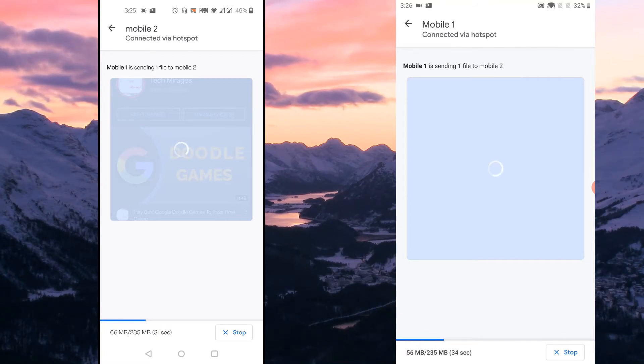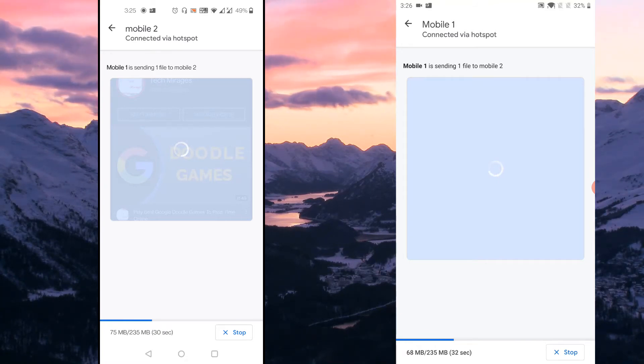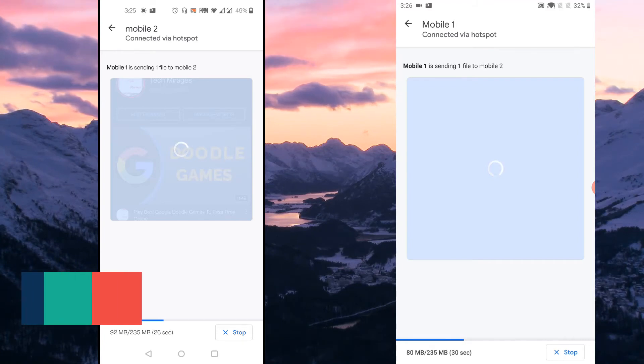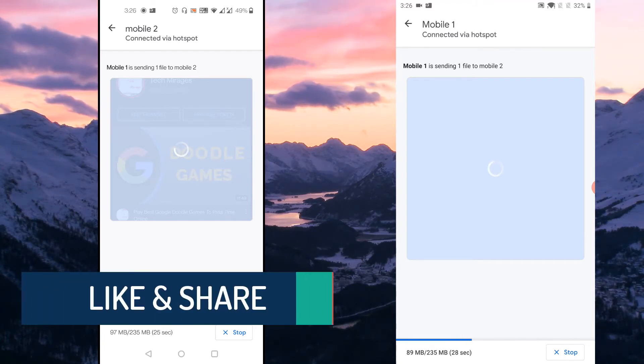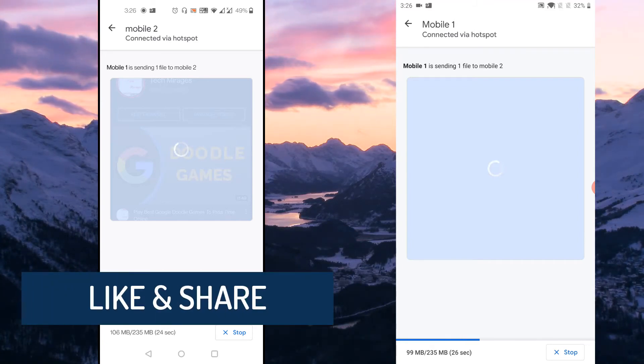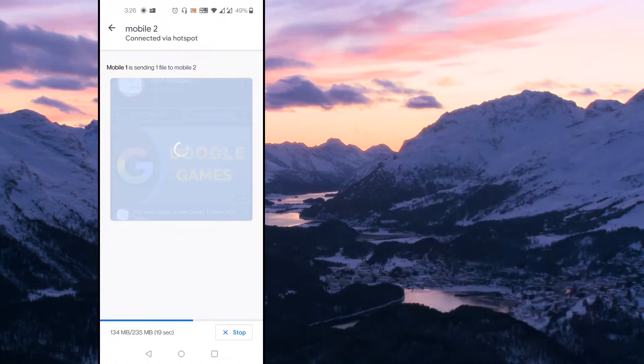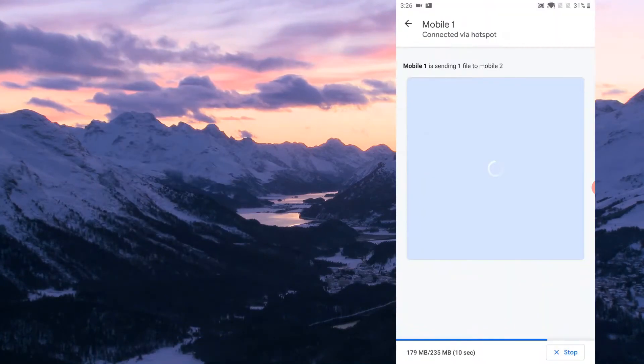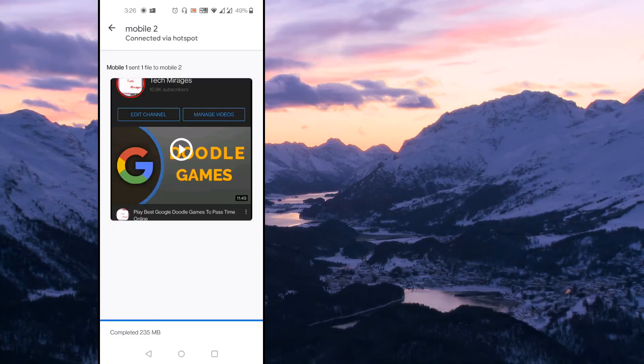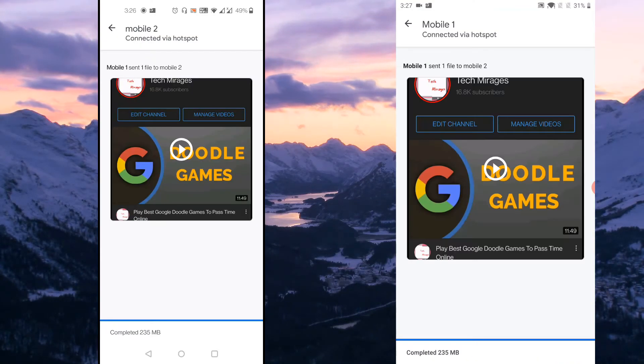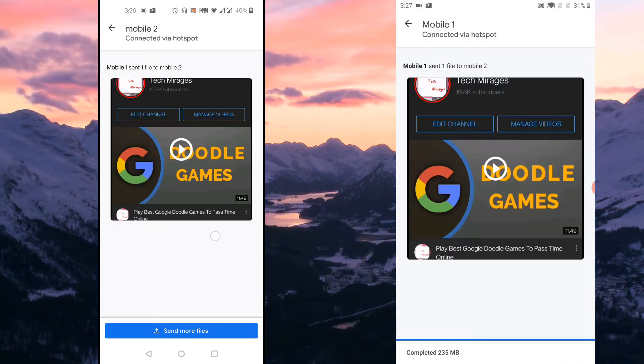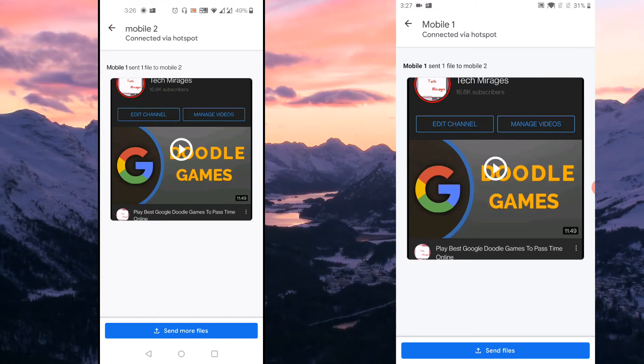It is very large file which is around 235 MB, it is taking just few seconds to transfer from one Android device to other Android device wirelessly using Files by Google app. And you could see that file has been successfully transferred from one Android device to other Android device.